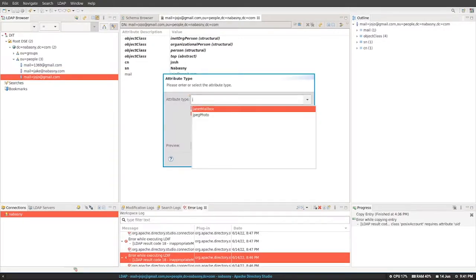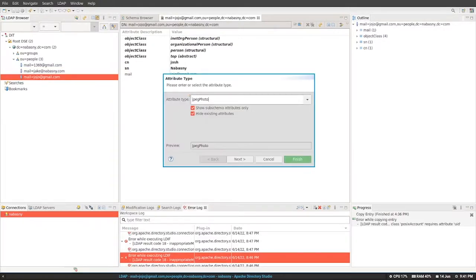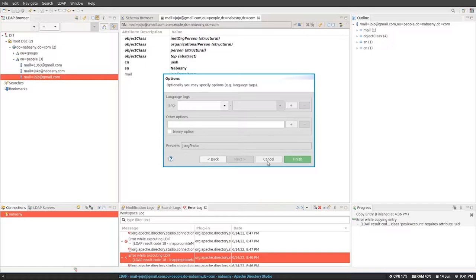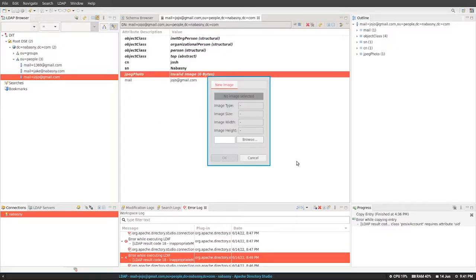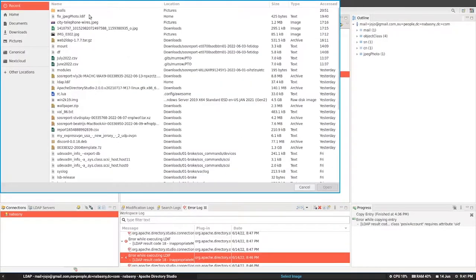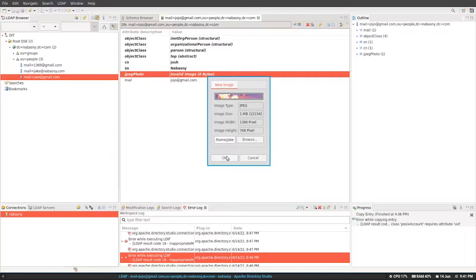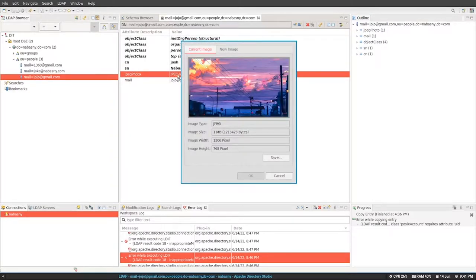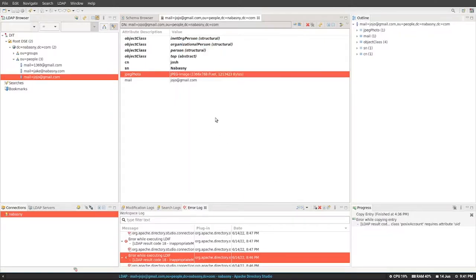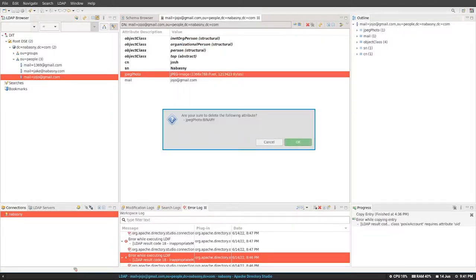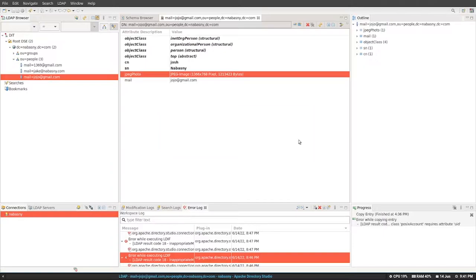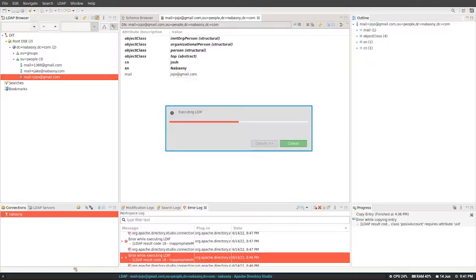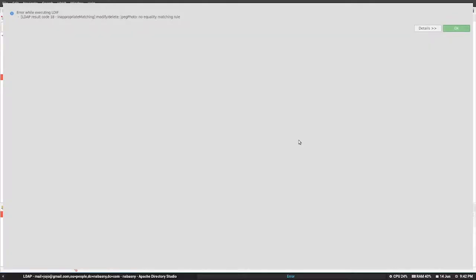This doesn't matter if you're trying to change one that existed already in your directory or you create a brand new user from scratch, as we're doing right here, try to add a photo and then try to change it after that. You'll see that we get this error related to no equality matching rule. And then when we try to delete it, we get the same error message. So what's going on here?